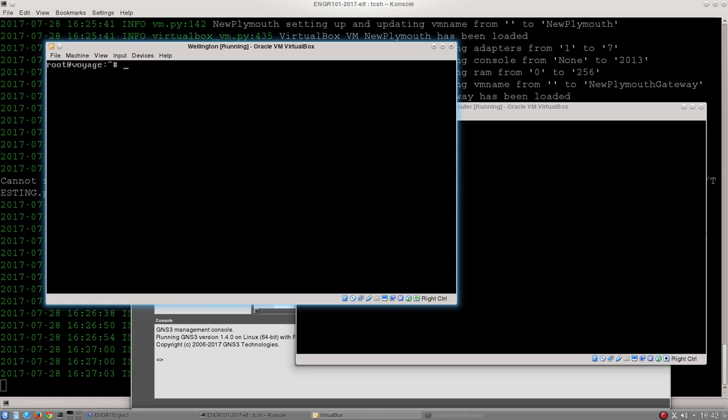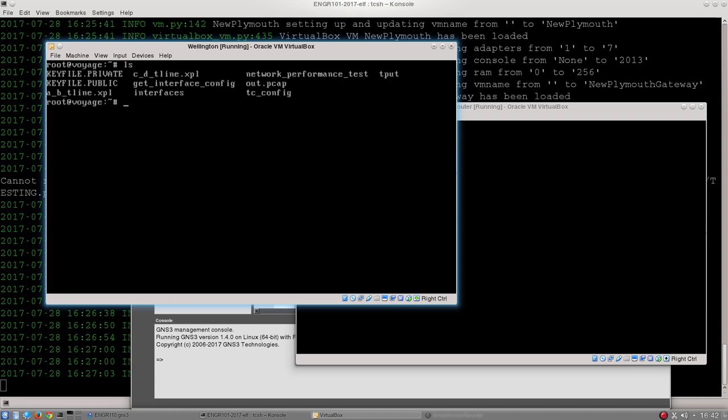So first things first, when you open a command line on Linux I will almost always start with this command ls, which just stands for list the contents of the current directory. You can see the contents of the current directory there, there's a variety of different files and some folders as well.